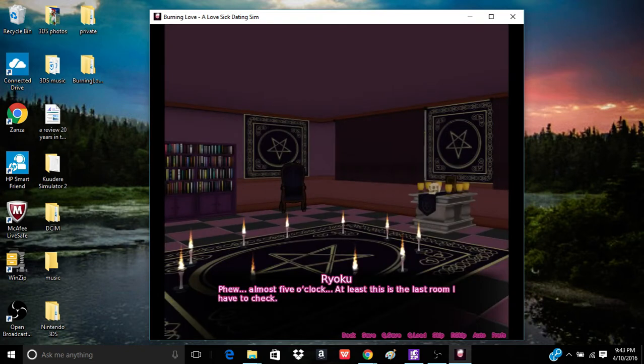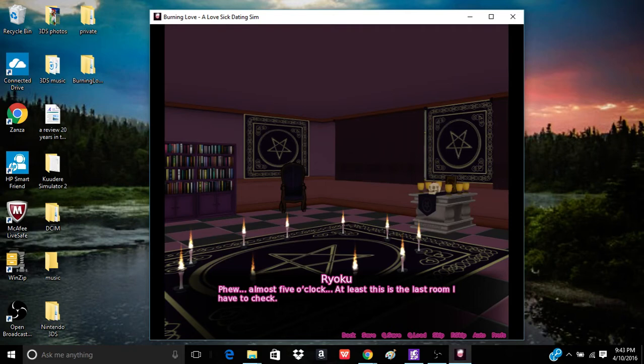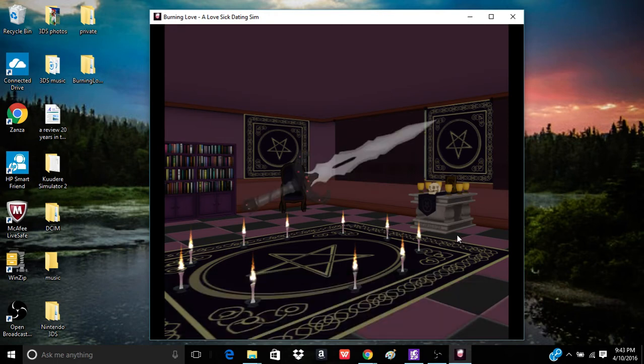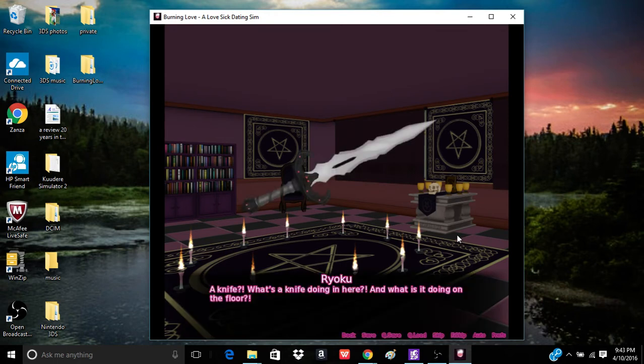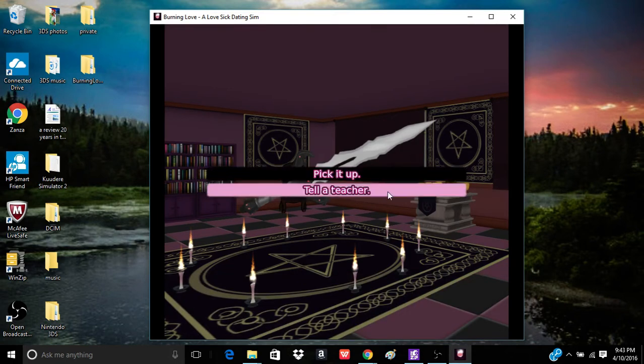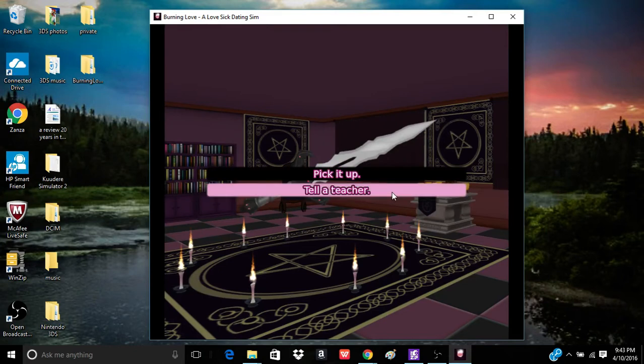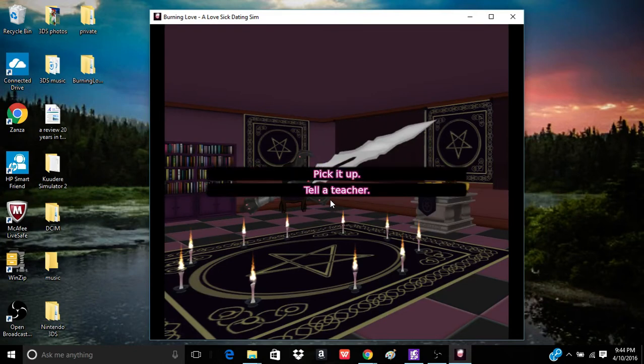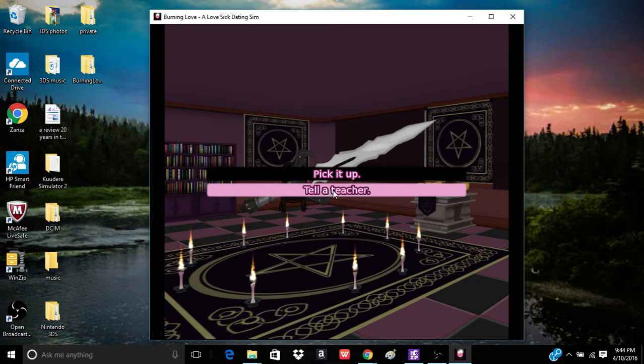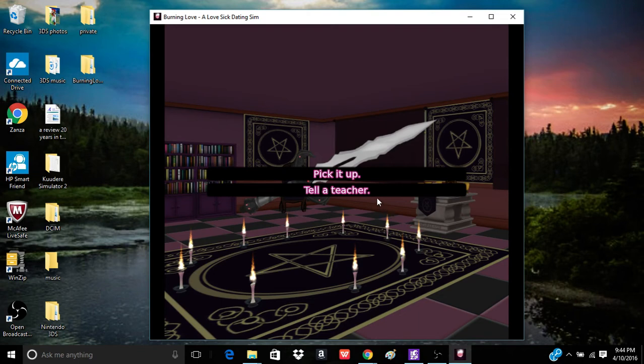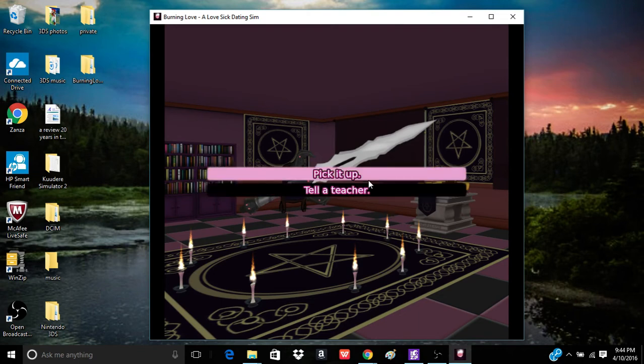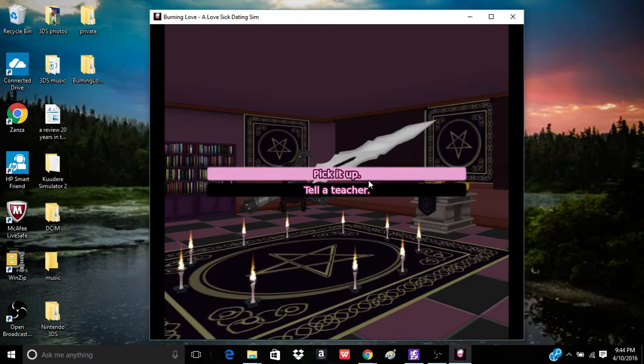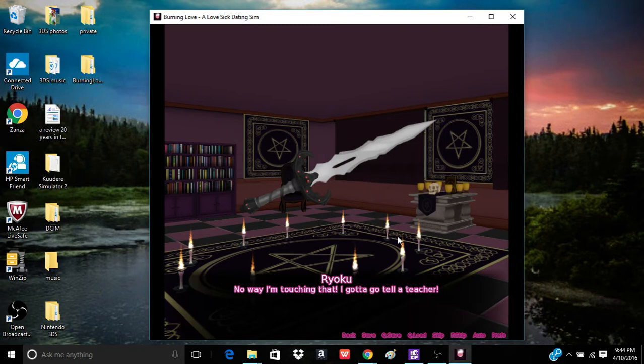Phew, it's almost five o'clock. At least this time, or at least this is the last room I have to check. Huh? What's this? A knife? What's a knife doing in here? And what is it doing on the floor? I know if you do this, Ayano or Yandere-chan will come back and pick it, find it, and be like, ah, just where I left it.